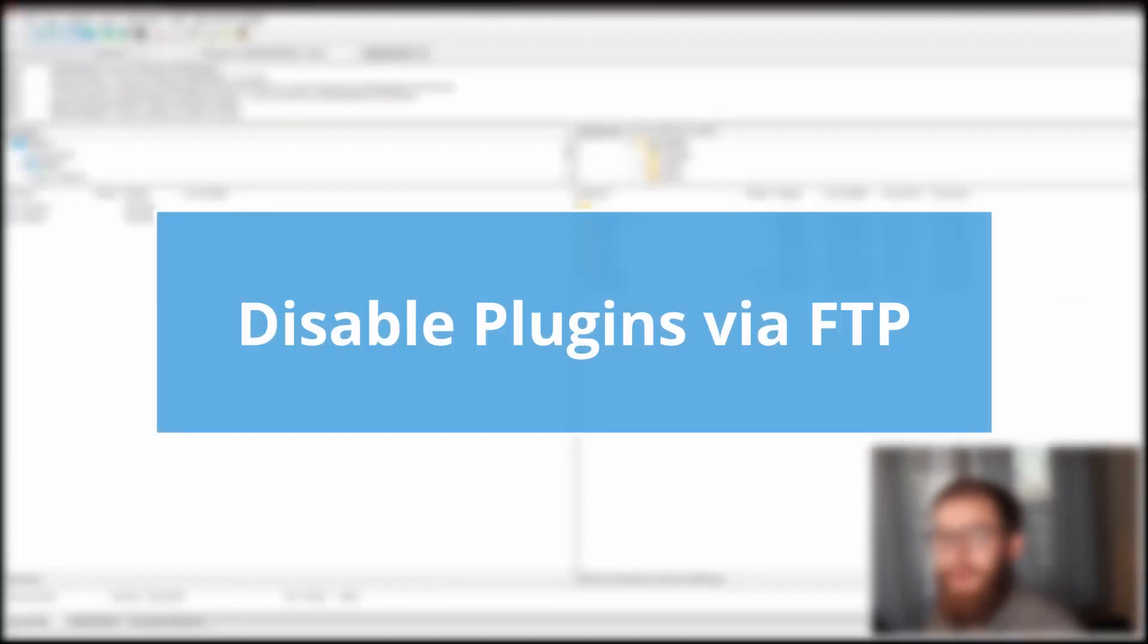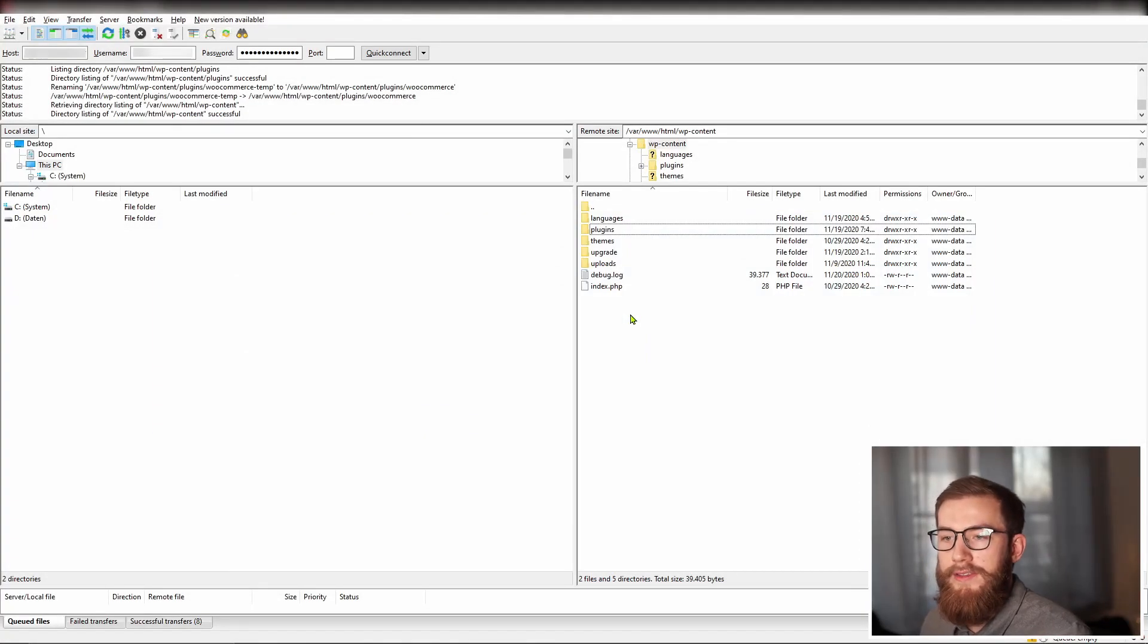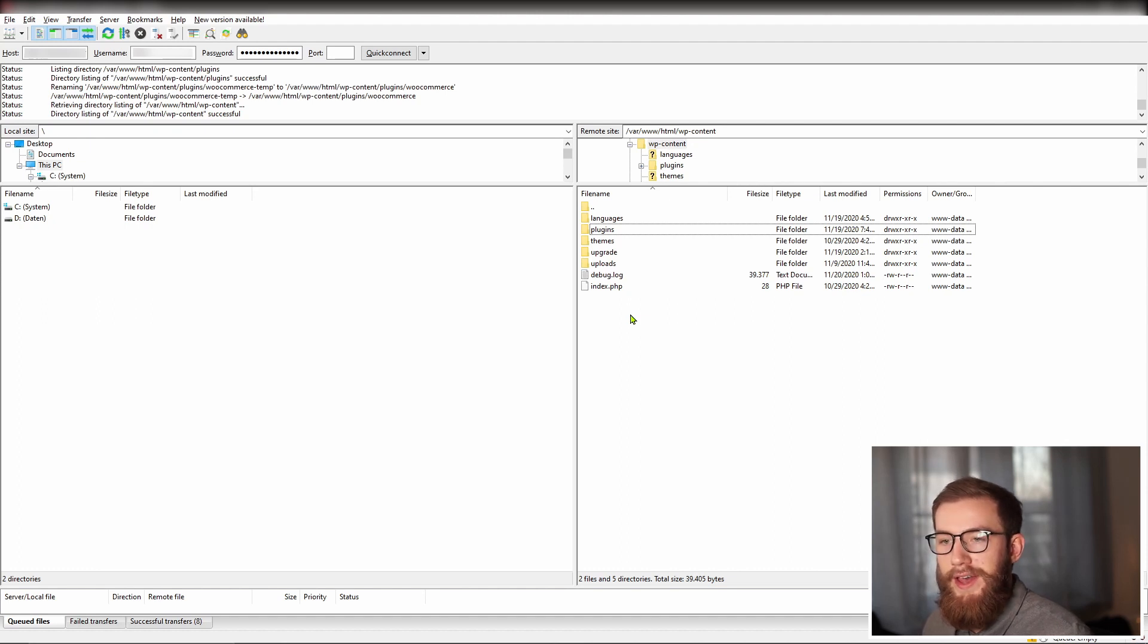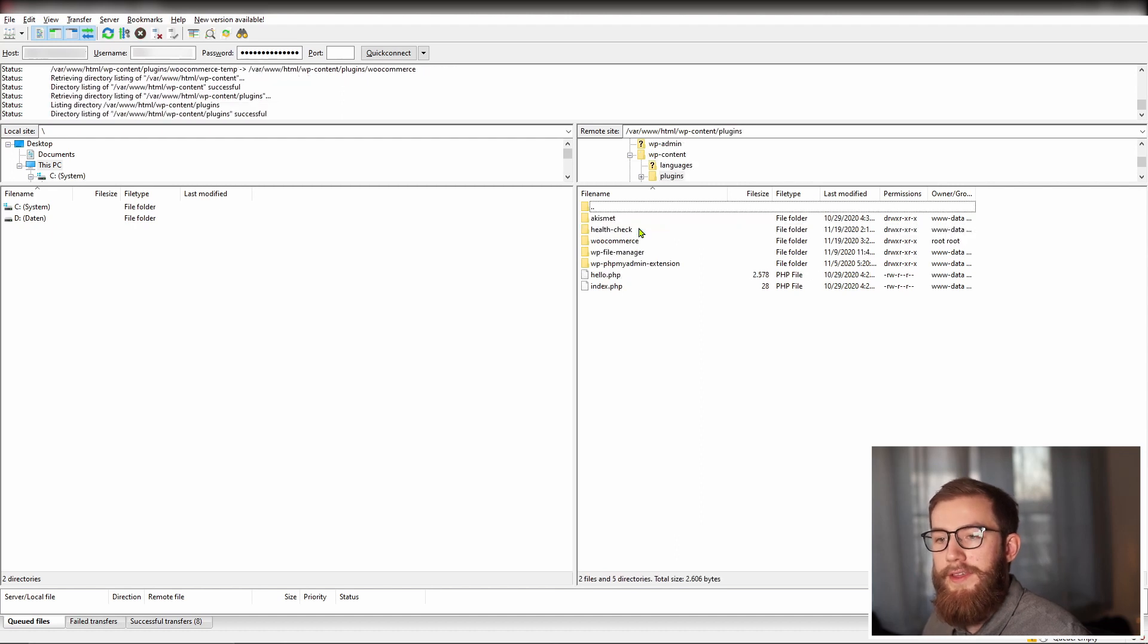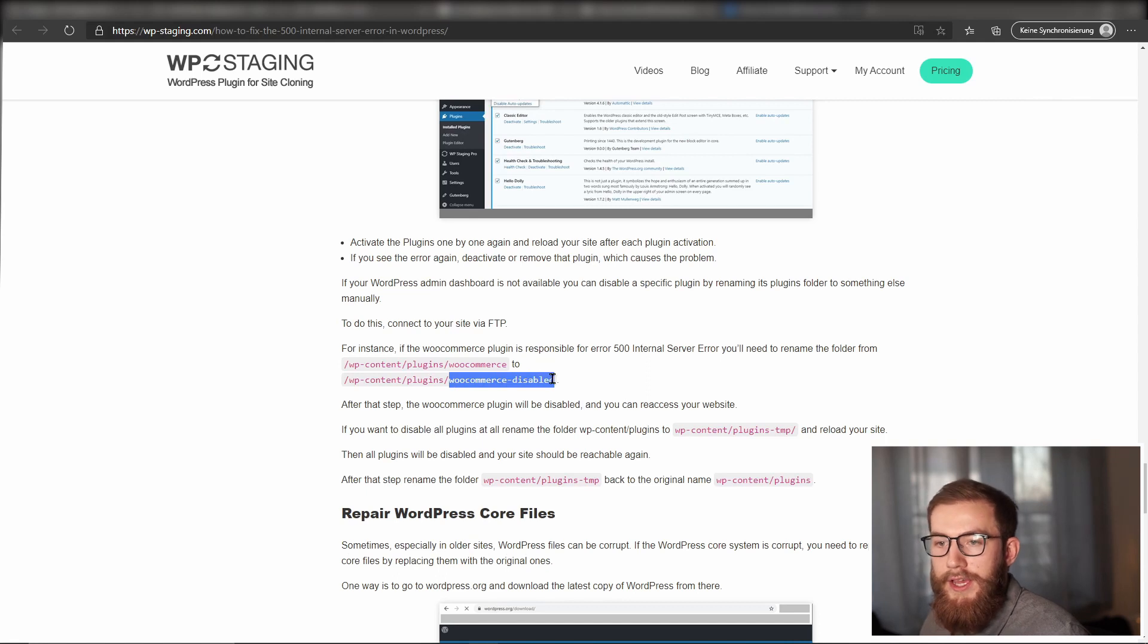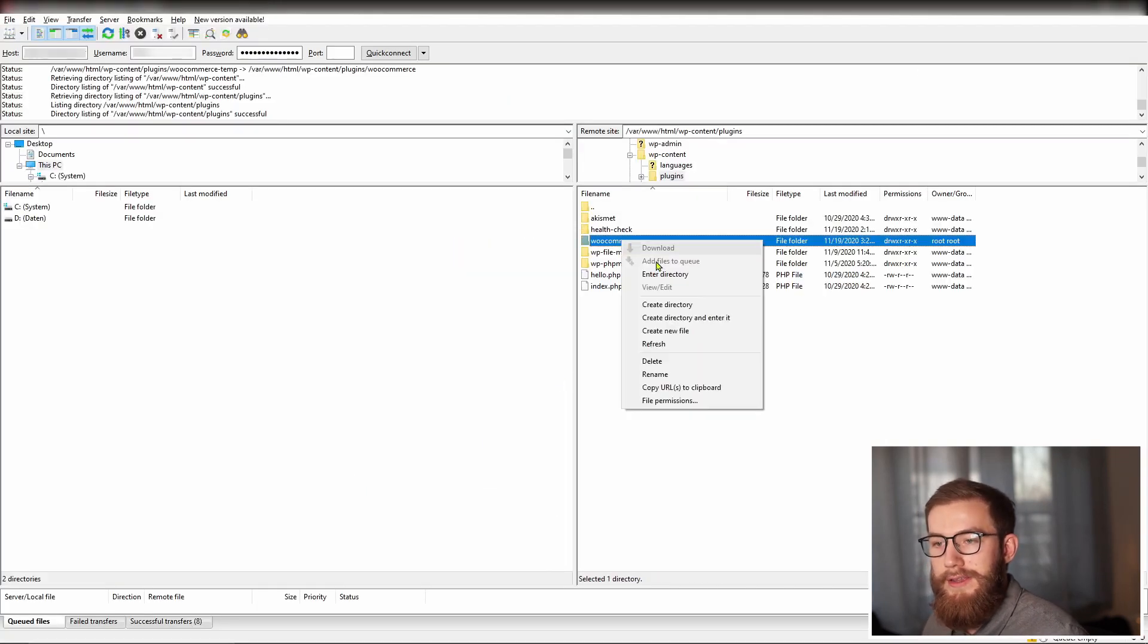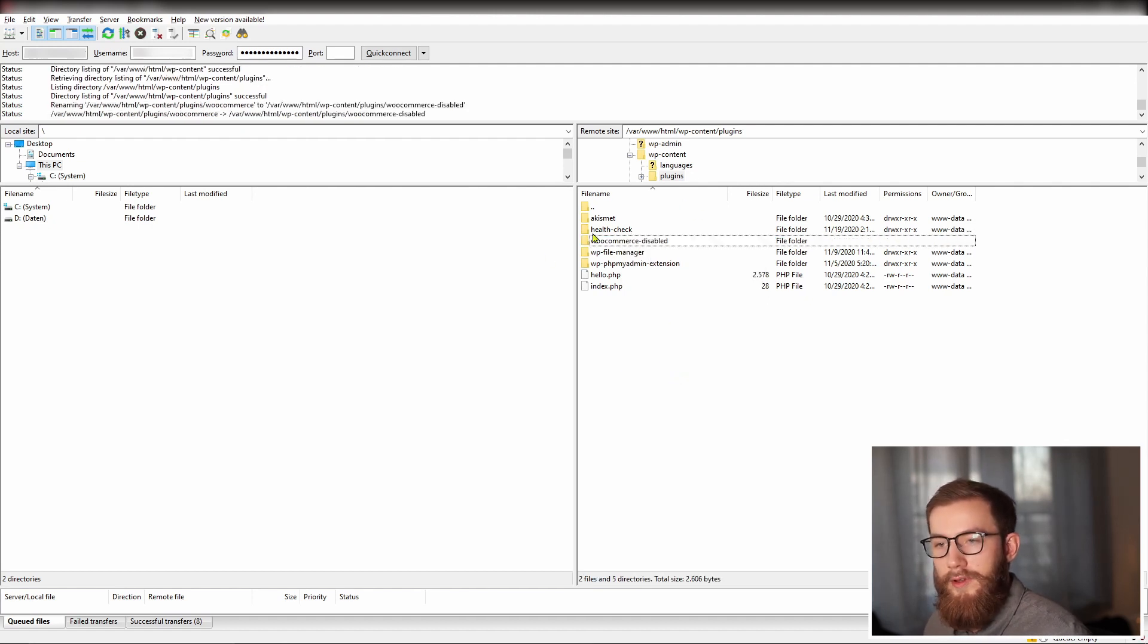If your WordPress admin dashboard is not available, you can disable a specific plugin by renaming its plugin folder to something else manually. To do this, connect to your site via FTP. For instance, if the WooCommerce plugin is responsible for error 500 internal server error, you will need to rename the folder wp-content slash plugins slash woocommerce to wp-content slash plugins slash woocommerce minus disabled.